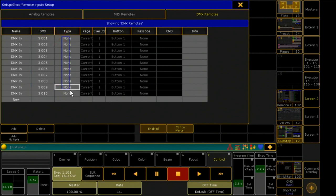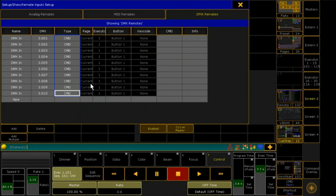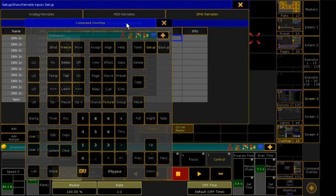I want that the inputs do a command and then I enter the specific command in the column CMD.